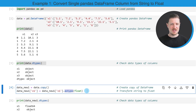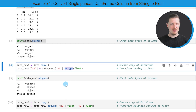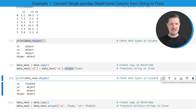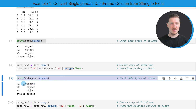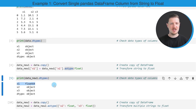So after running this line of code, our DataFrame is updated, as you can see by checking for the data types once again. You can see that the data type of the first column x1 was changed to the float data type.